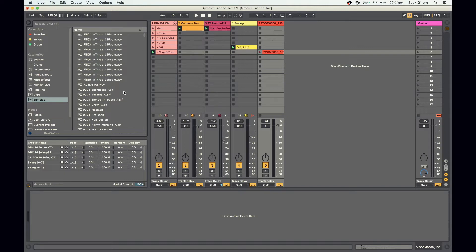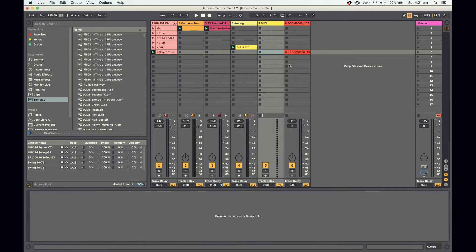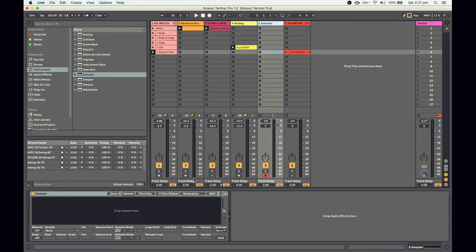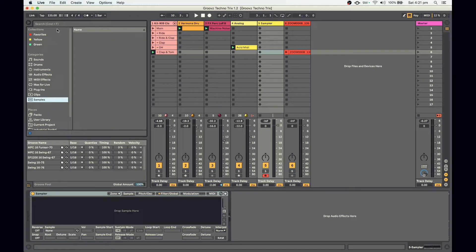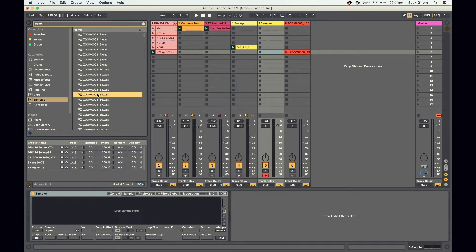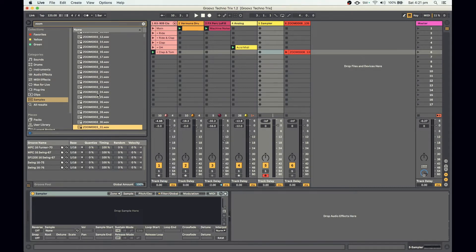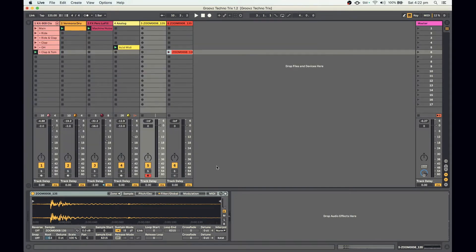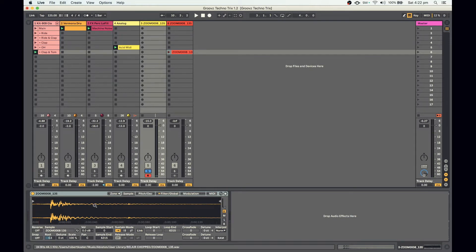Basically what you're after is something that contrasts against your other synths, and a sampler is a really good way of doing that. So for this trick, the first thing I'm going to do is insert a sampler. As I mentioned, you can use pretty much any sound for this. I've got a bunch of recordings I've made with my Zoom — funky noises of me just hitting stuff. I've got one here that I'm going to load into the sampler. The first thing we've got to do is find a cool section to loop.